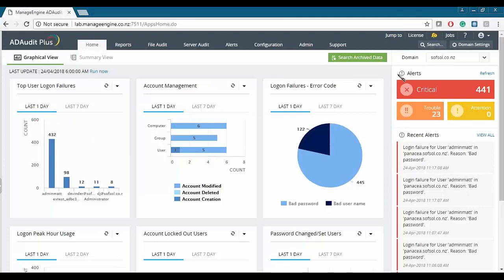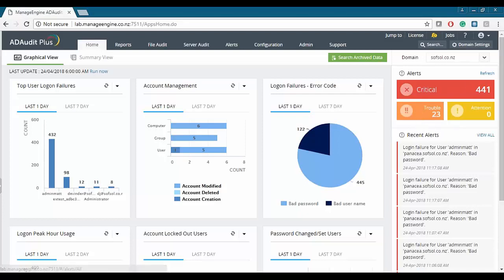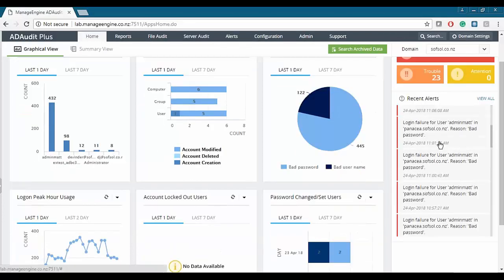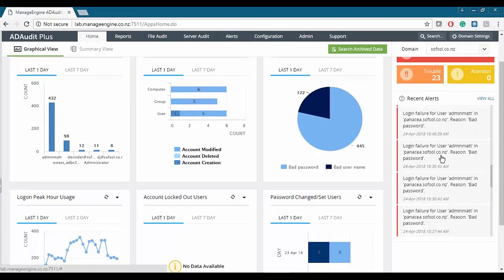On the right side we see the alerts. As soon as we log into AD Audit Plus, this is what catches the eye straight off the bat. We see 441 critical alerts for this particular domain. The trouble alerts are 23 and there's nothing else that needs your attention. These severity levels are fully customizable, and we will look into the different severity levels shortly, as well as any recent alerts within our Active Directory.